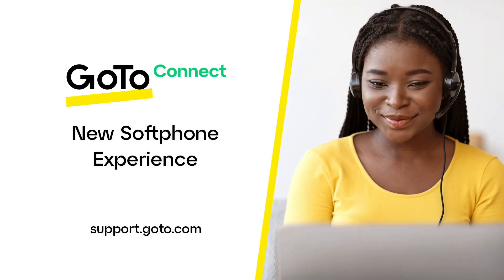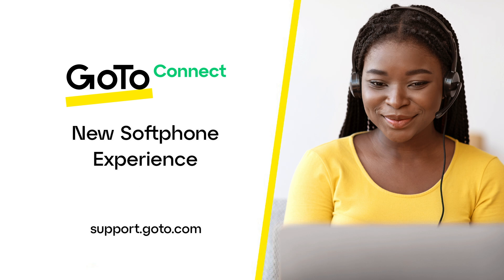Jed here to demonstrate GoTo's new softphone experience. Softphone is used when describing the application that uses your computer as your business phone. With the latest version, you can open the softphone in a floating window outside of the main GoTo app window.